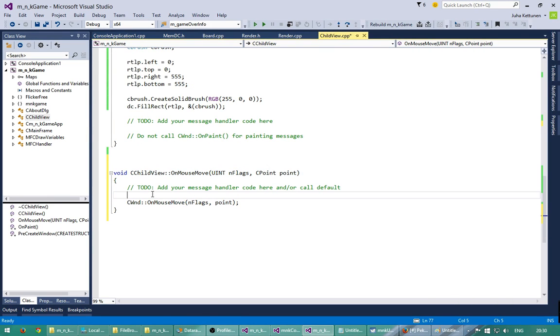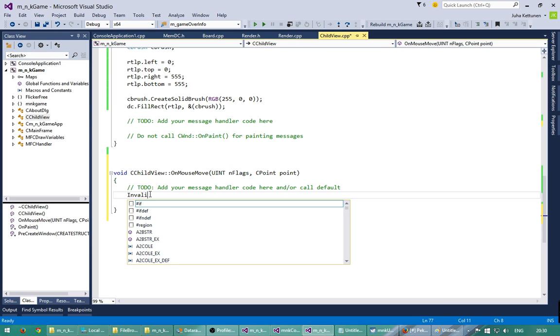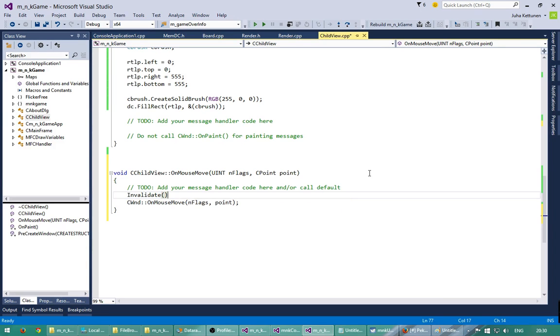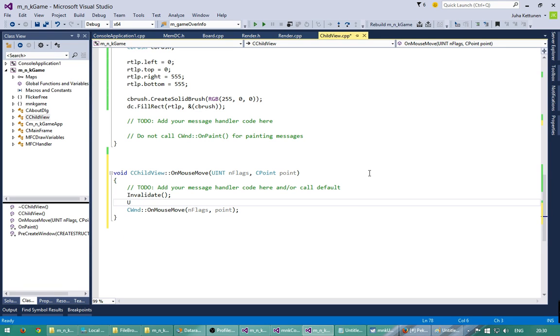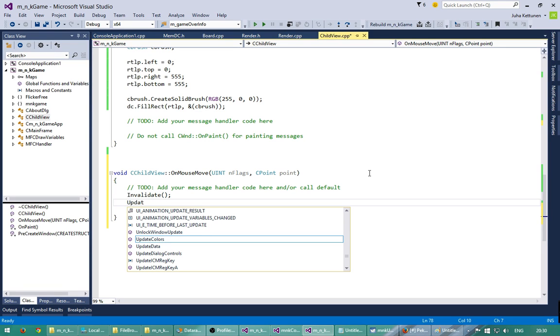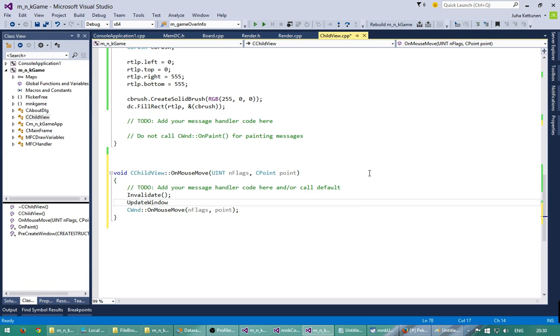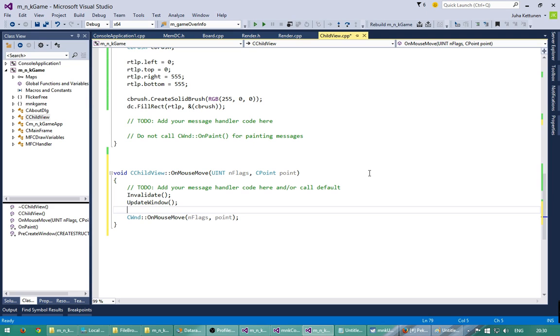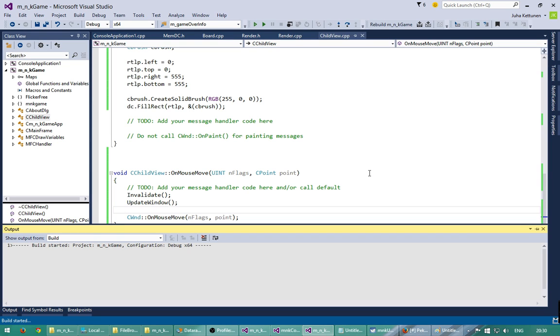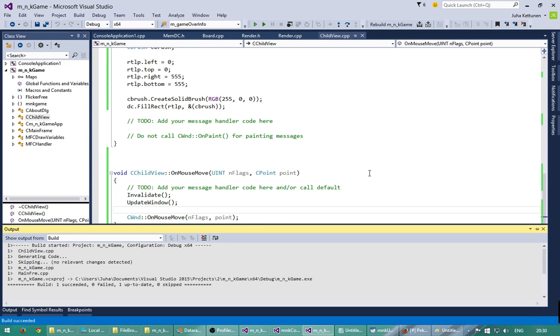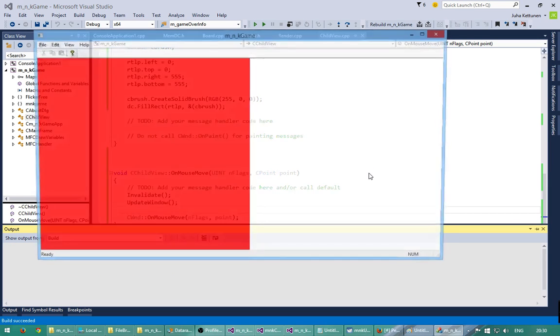Okay, and now I say invalidate. Invalidates the whole screen and update window. Update window like that. Okay, and now if I compile this and run.